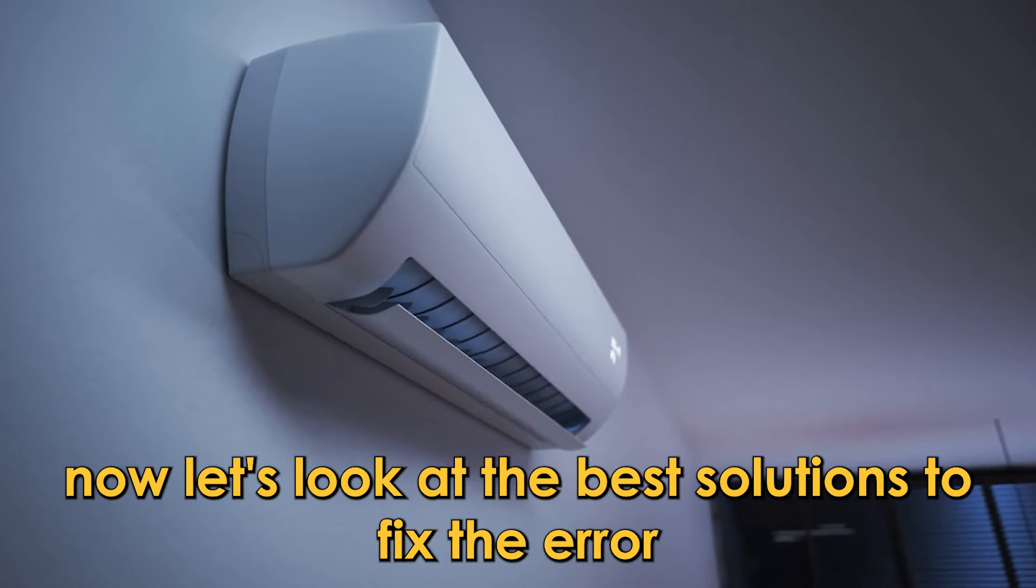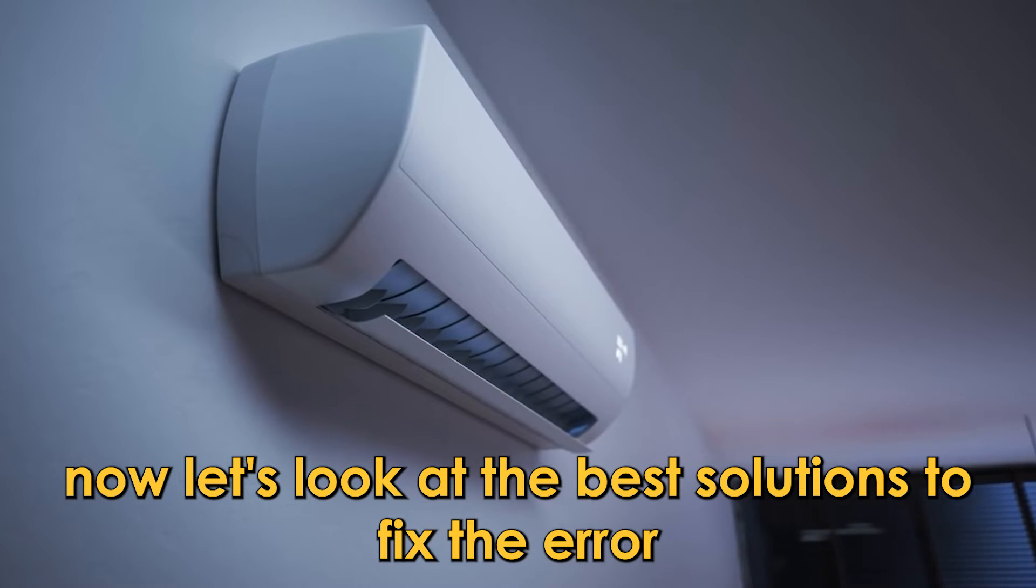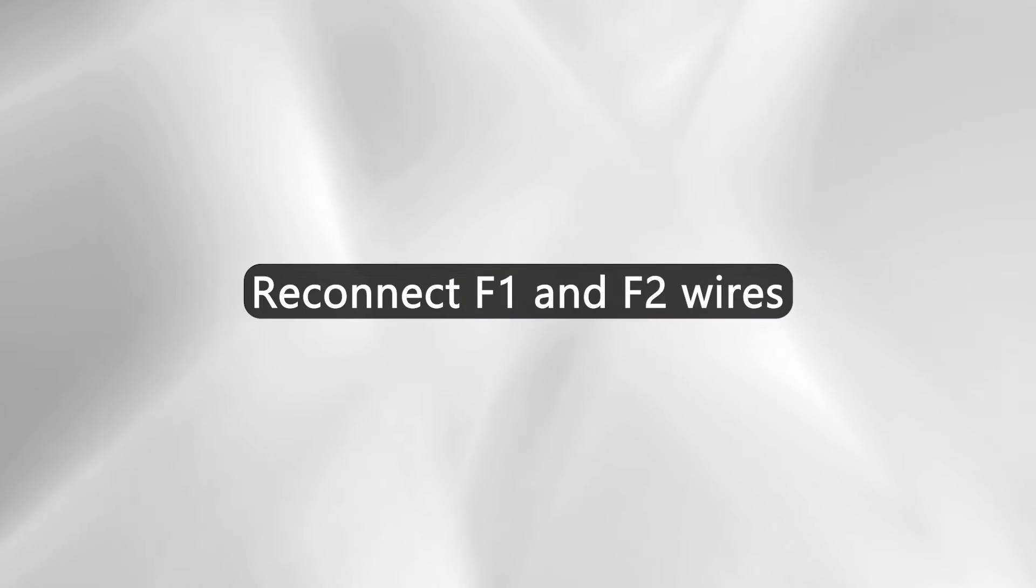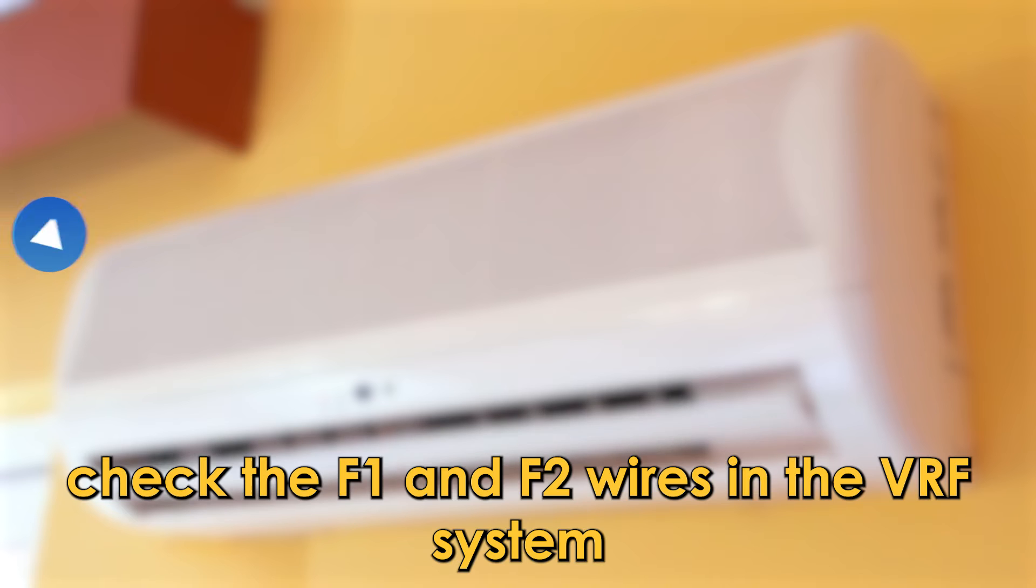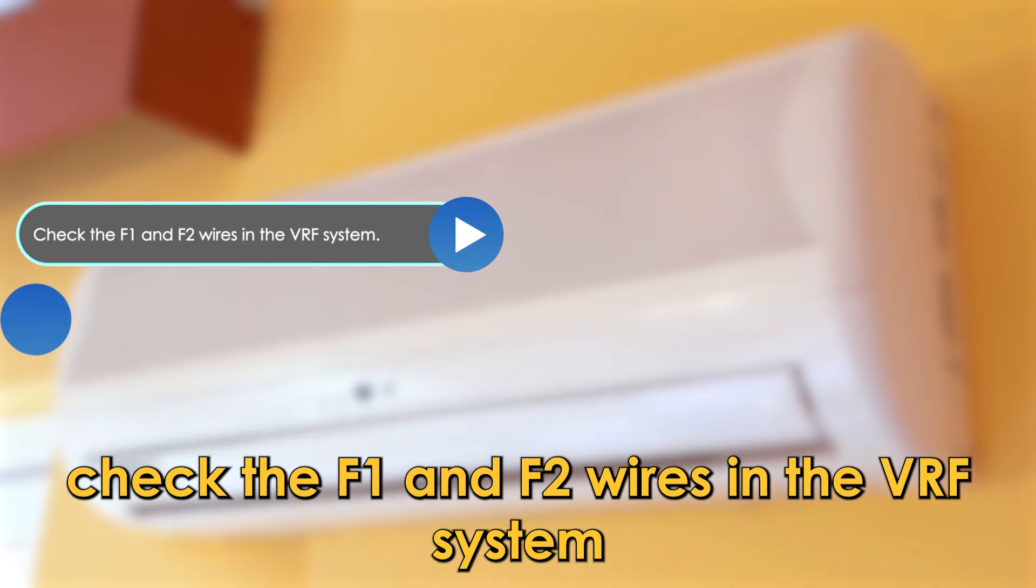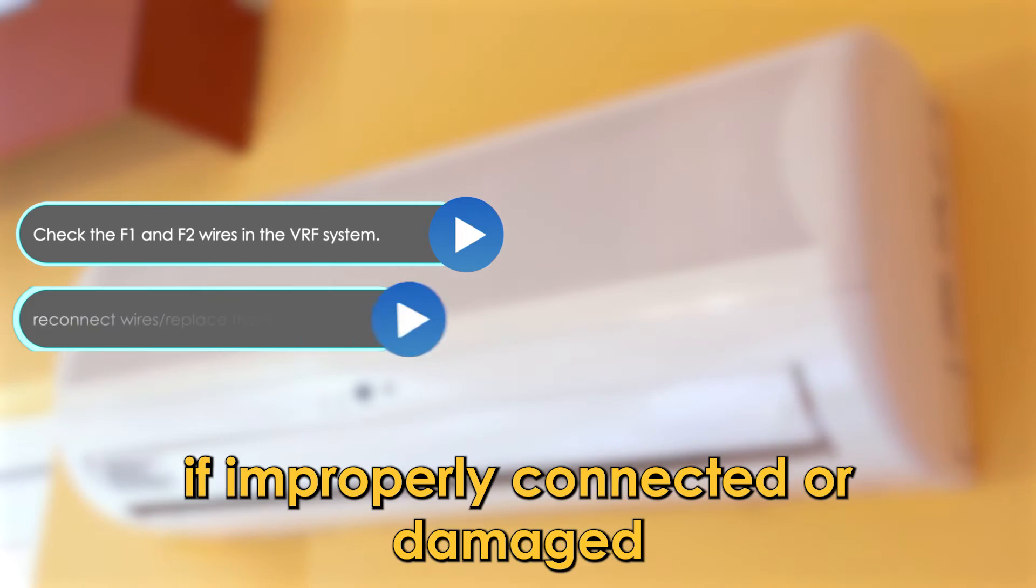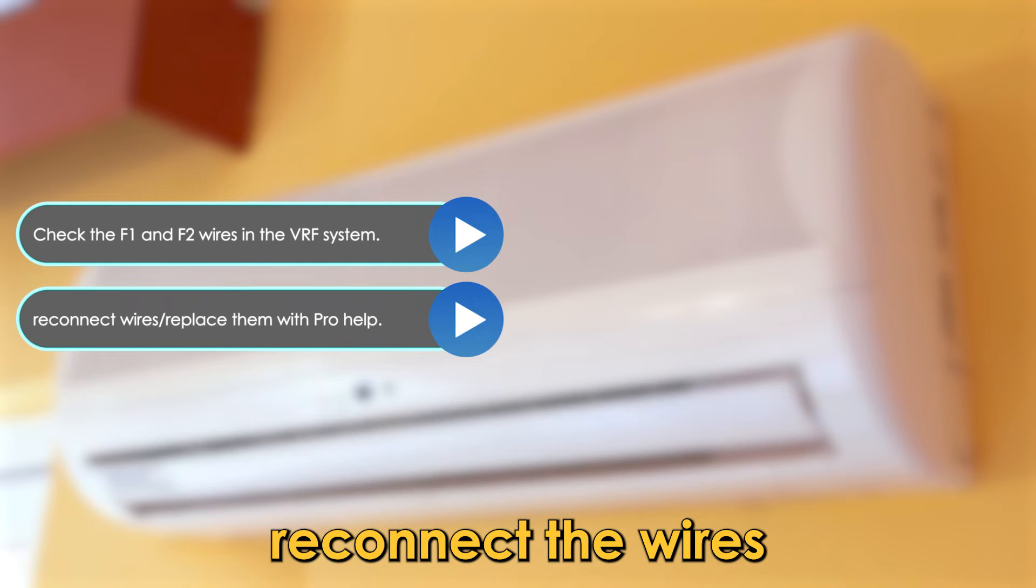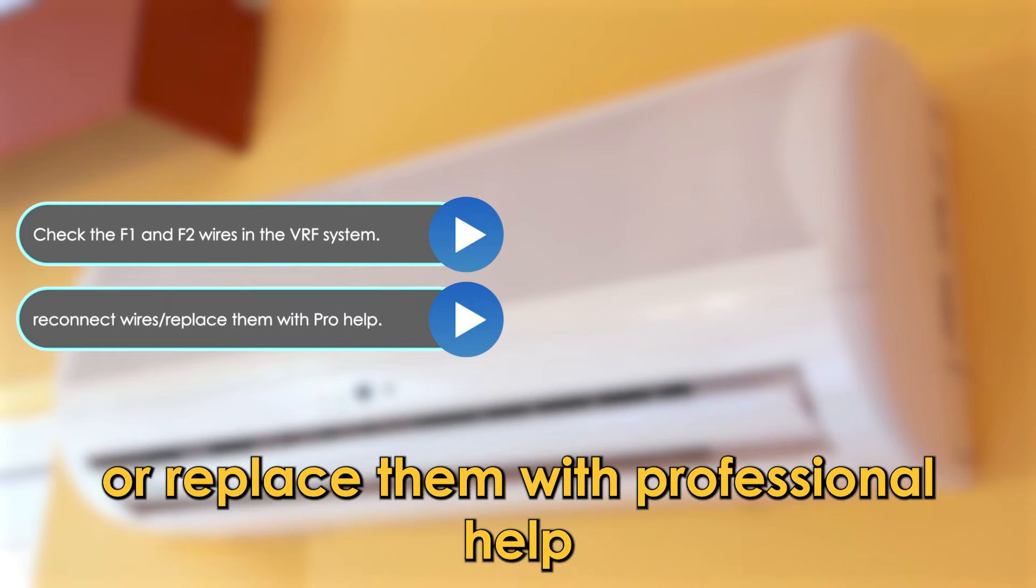Now, let's look at the best solutions to fix the error. Reconnect F1 and F2 wires. Check the F1 and F2 wires in the VRF system. If improperly connected or damaged, reconnect the wires or replace them with professional help.